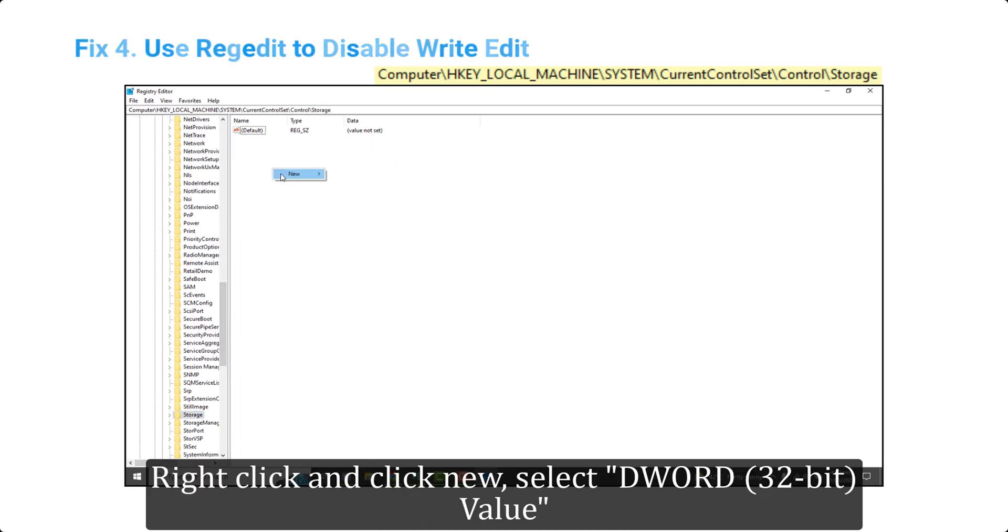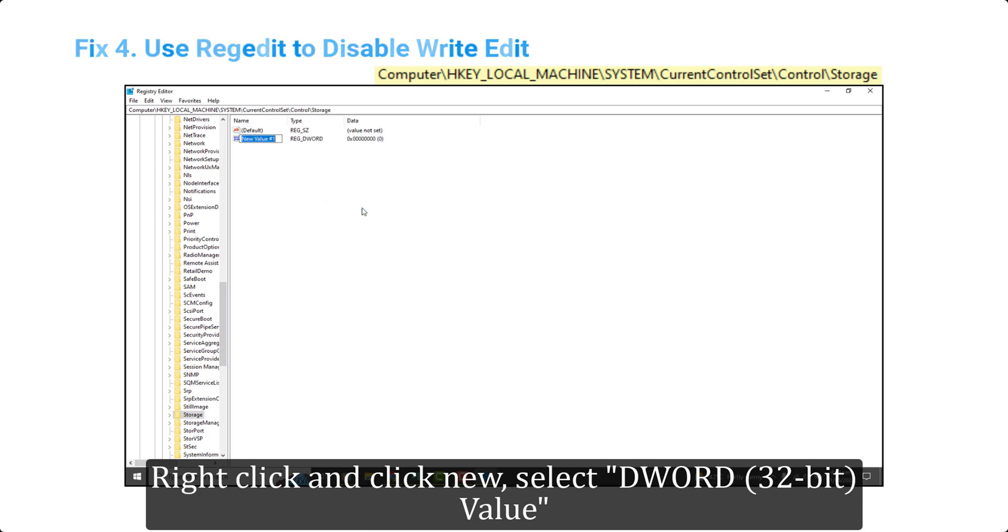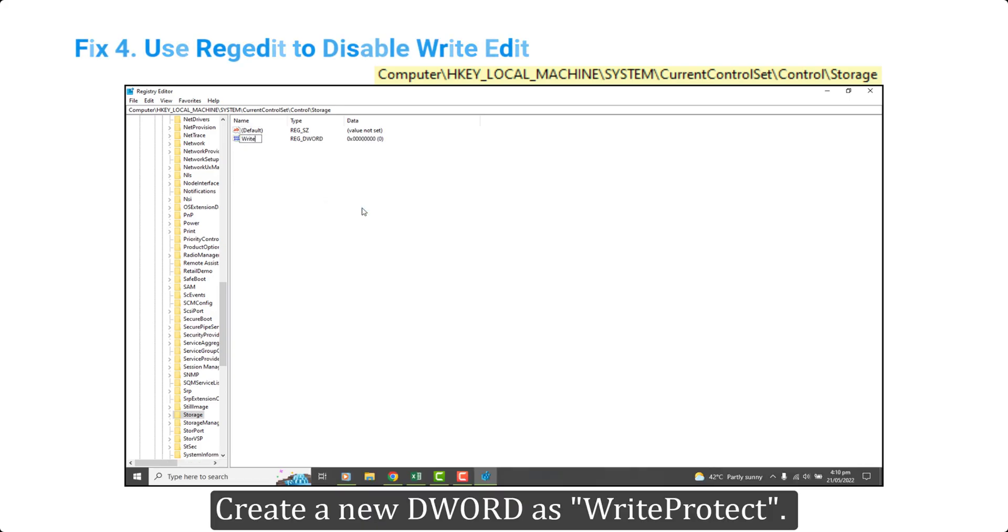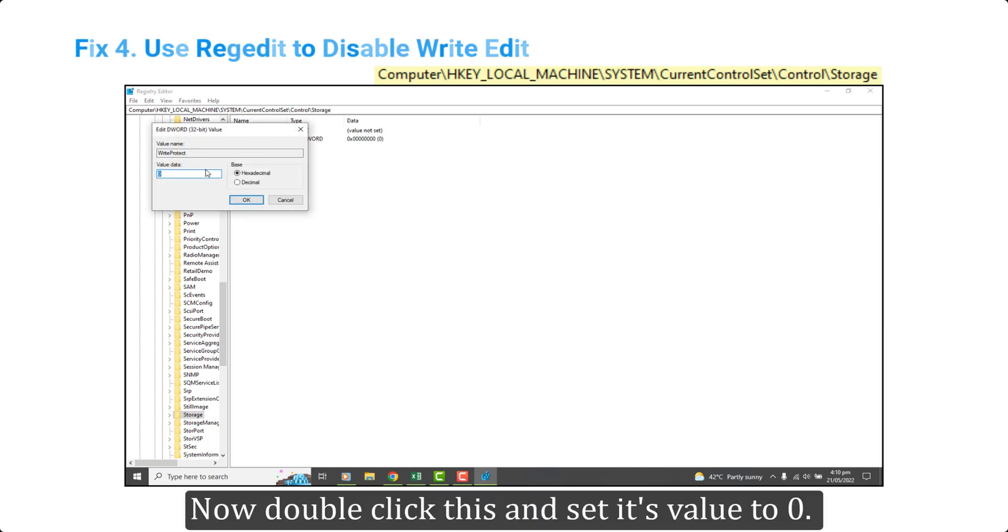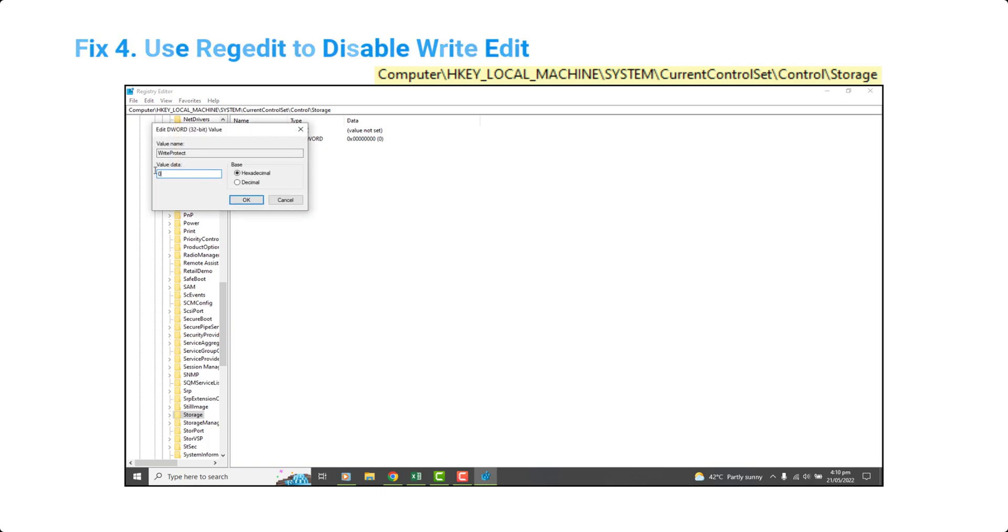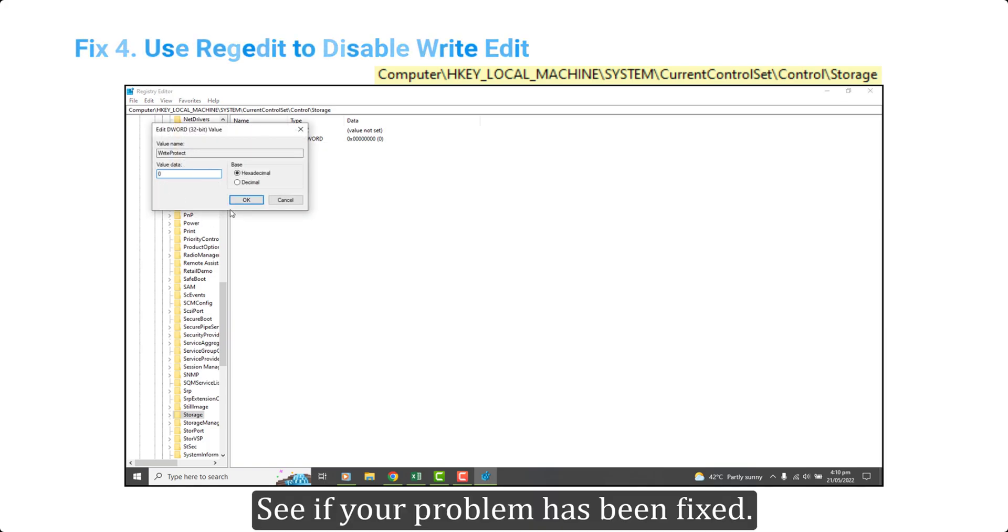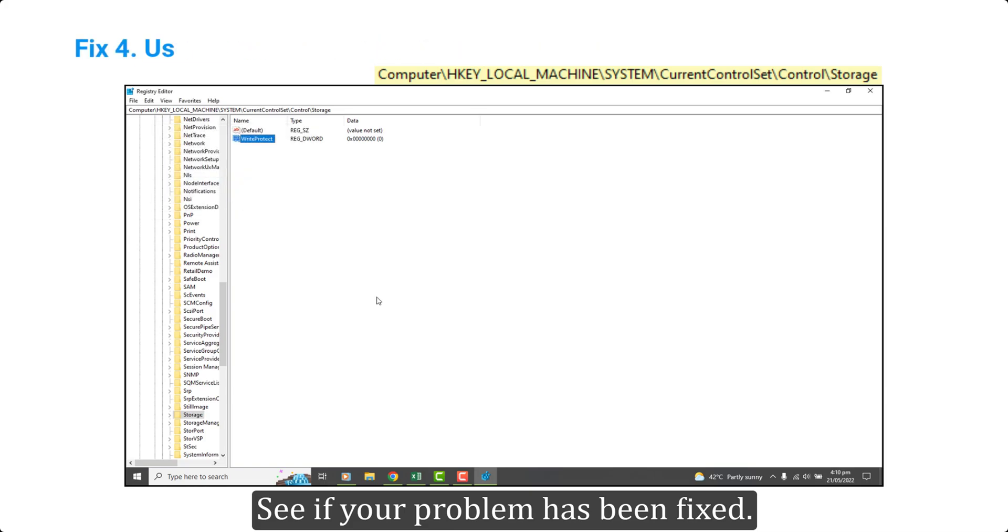Right click and click New. Select DWORD 32-bit Value. Create a new DWORD as WriteProtect. Now double click this and set its value to 0. See if your problem has been fixed.